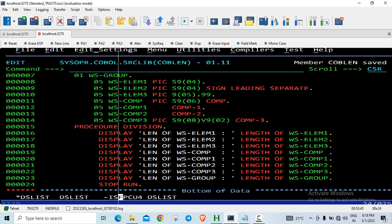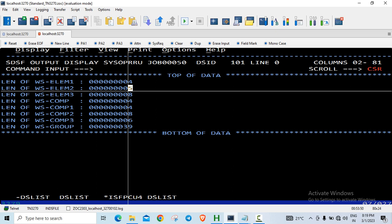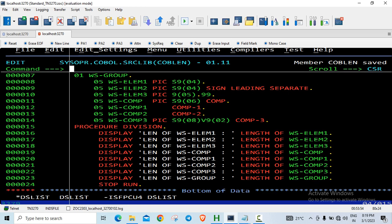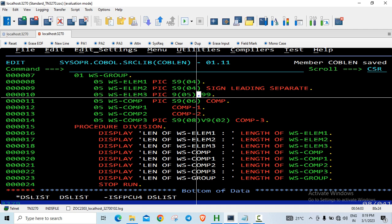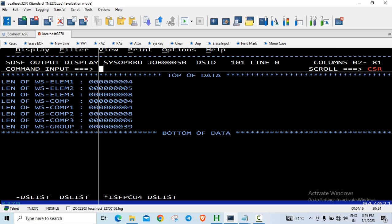Looking at the spool, the sign leading separate item takes 5 bytes. Elementary data item 3 is S9(5).99 - that's 5 bytes before the decimal, then the dot is an explicit period in the edited picture clause, so that's 1 byte, plus 2 bytes after the decimal. So 5 plus 1 plus 2 equals 8 bytes - and indeed it shows 8 bytes.